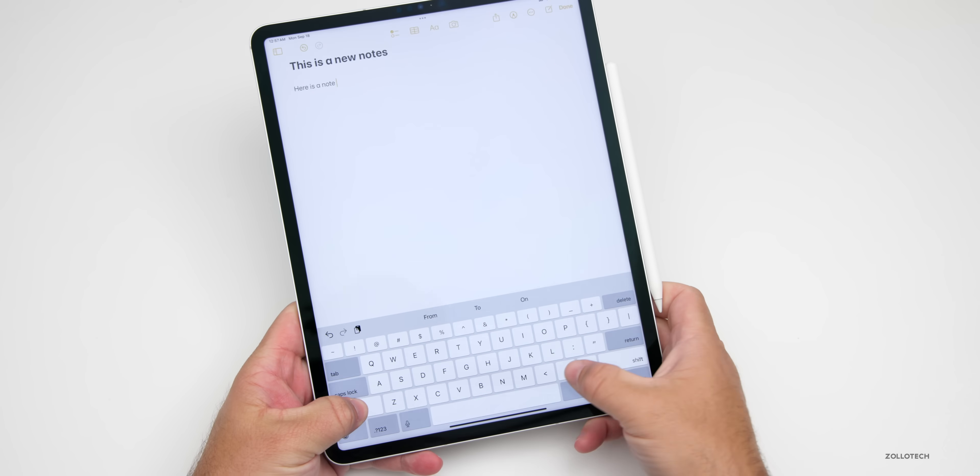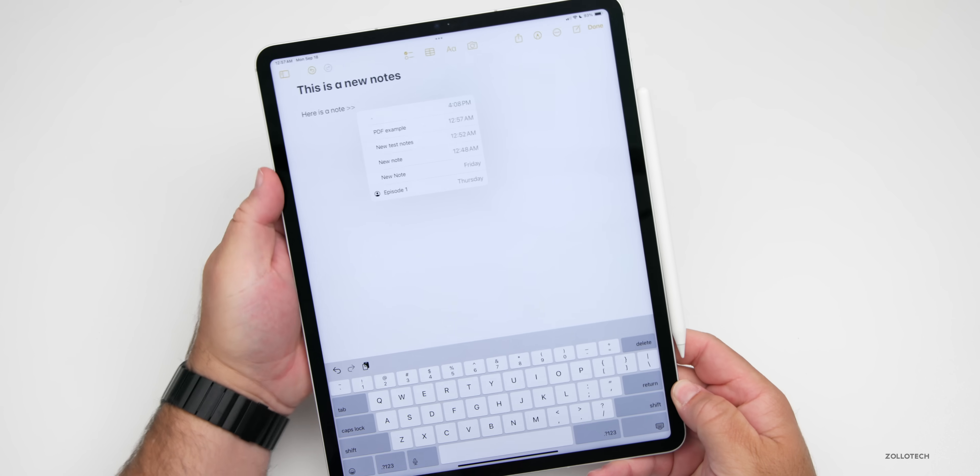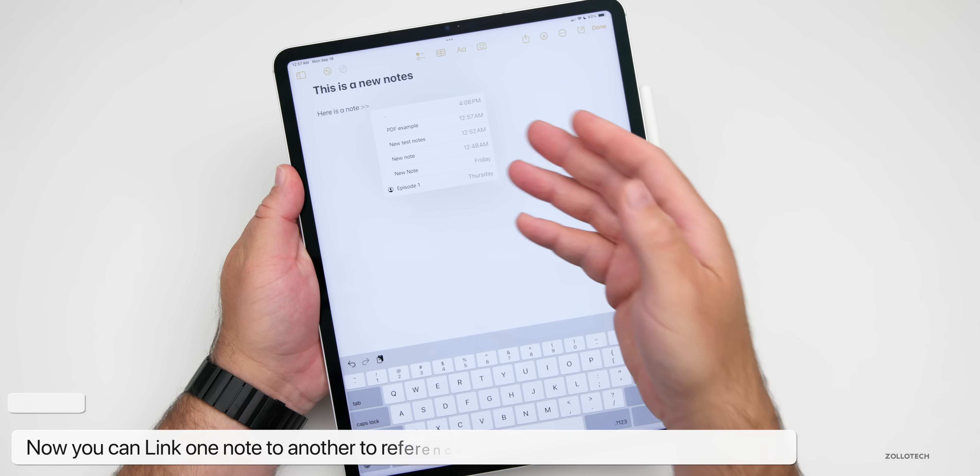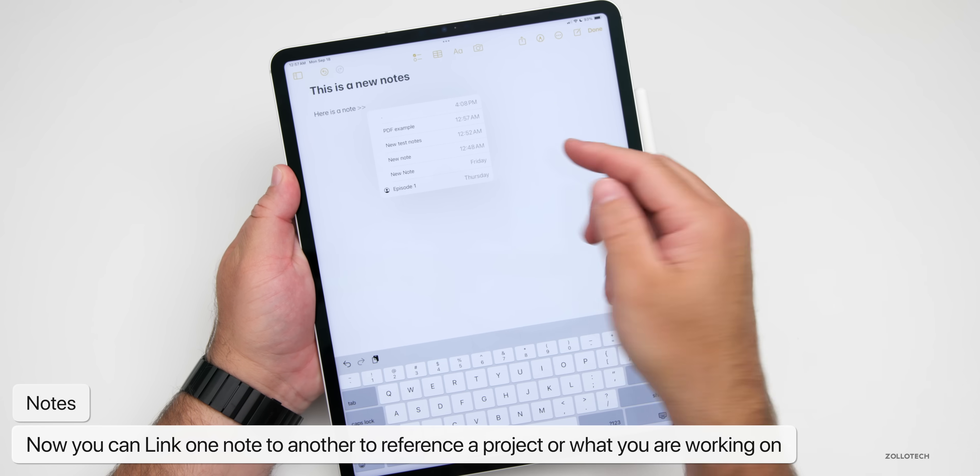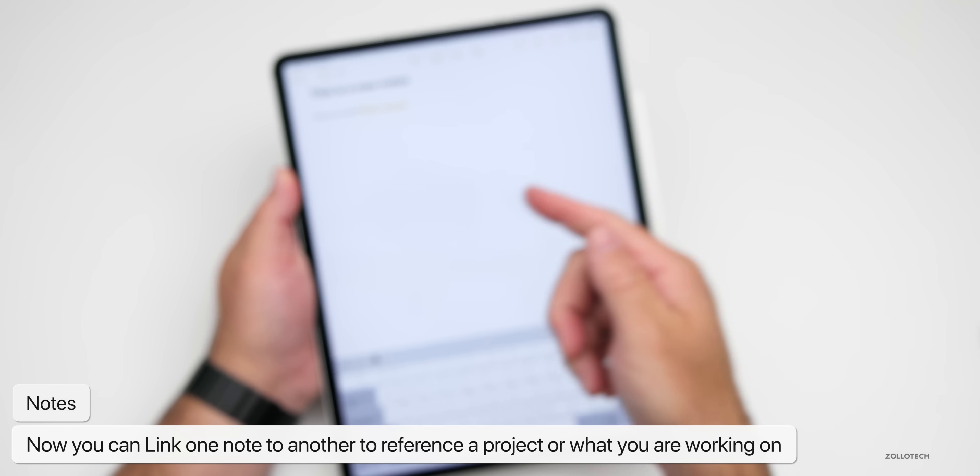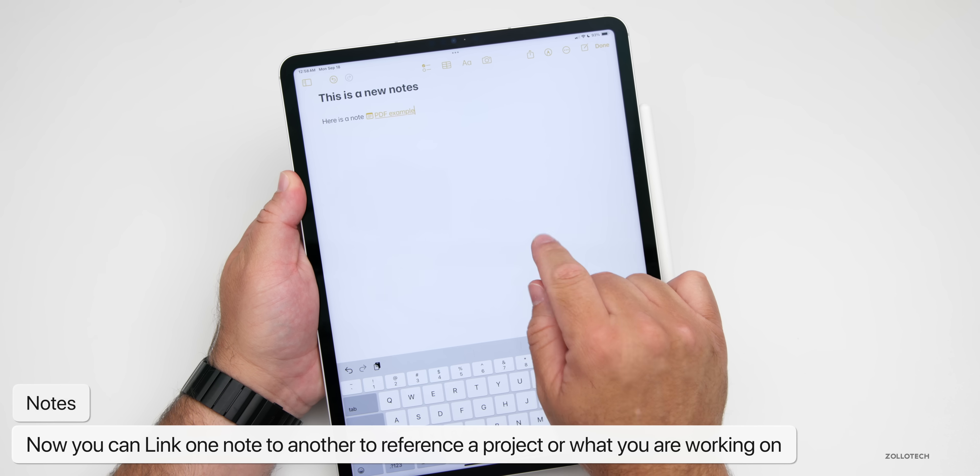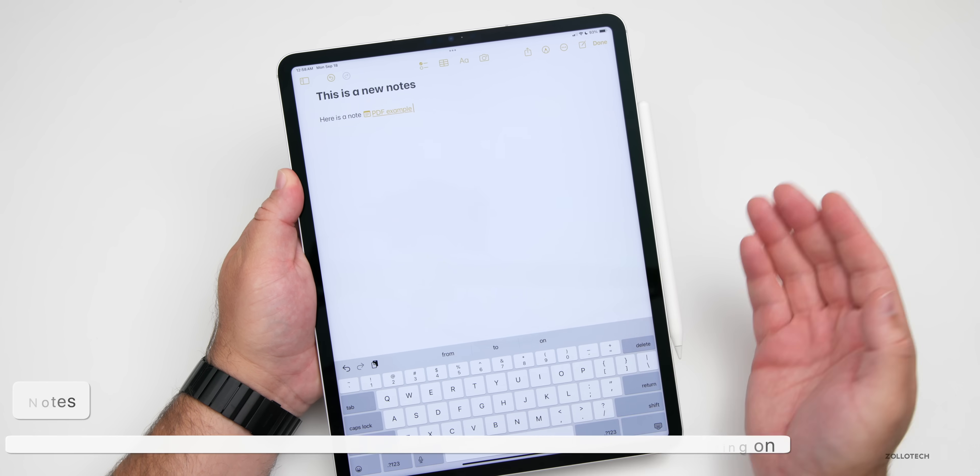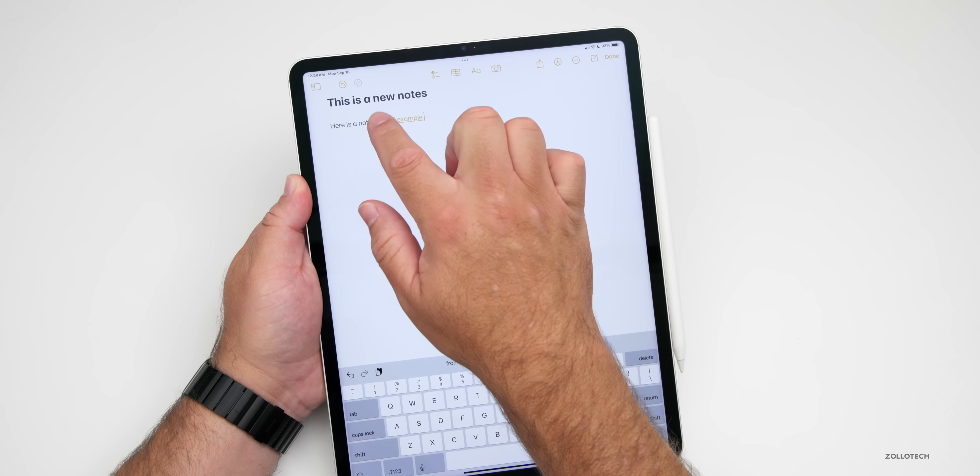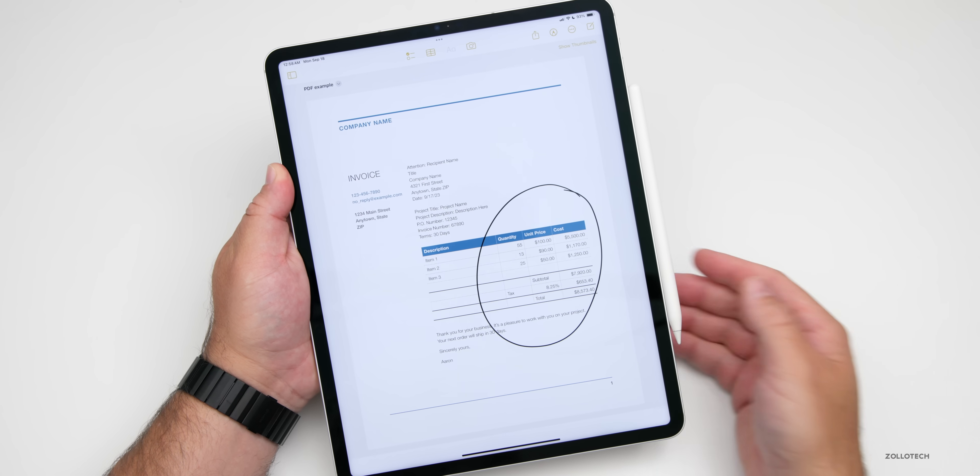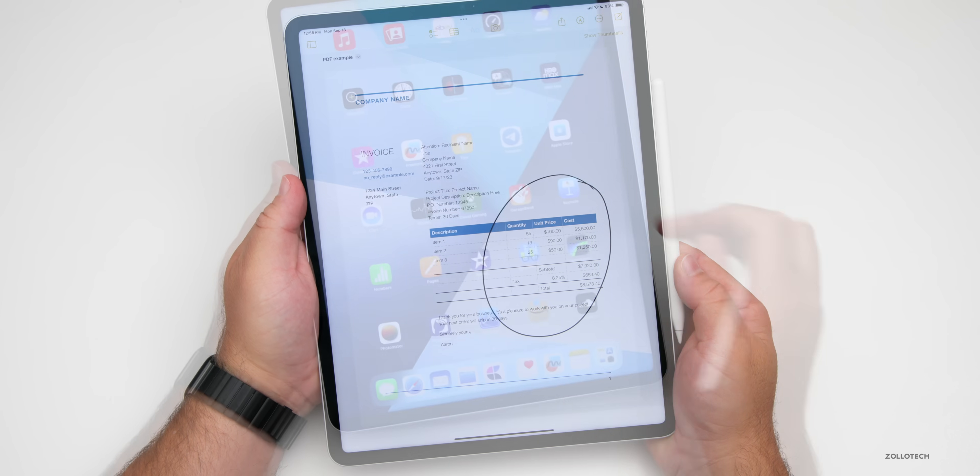If we quickly hold shift and then tap two arrows, we can now link it to another note. Maybe we want to link it to that PDF example. We can link this together and have a direct link right back to it. That's super helpful if you want to reference something else in the future.